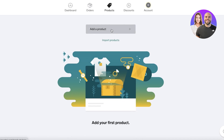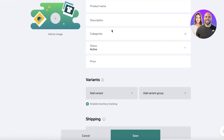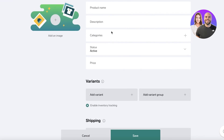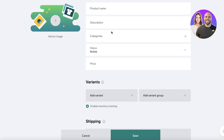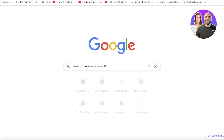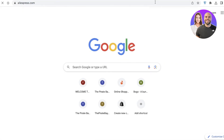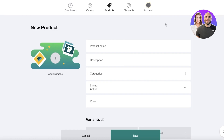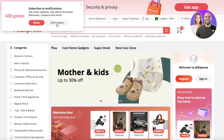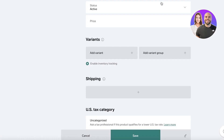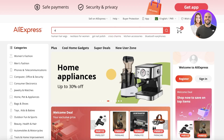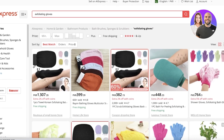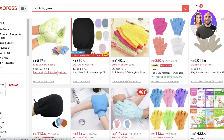Now you might be wondering how to make this a drop shipping store. I recommend using Big Cartel for a niched-out store, especially if you're looking to sell niche products trending on TikTok — like exfoliating gloves or similar items. You simply head over to AliExpress, copy the listing details, and add them to your Big Cartel store. The advantage of Big Cartel is that it doesn't make your store look 'dropshippy,' unlike many easily recognizable drop shipping stores.